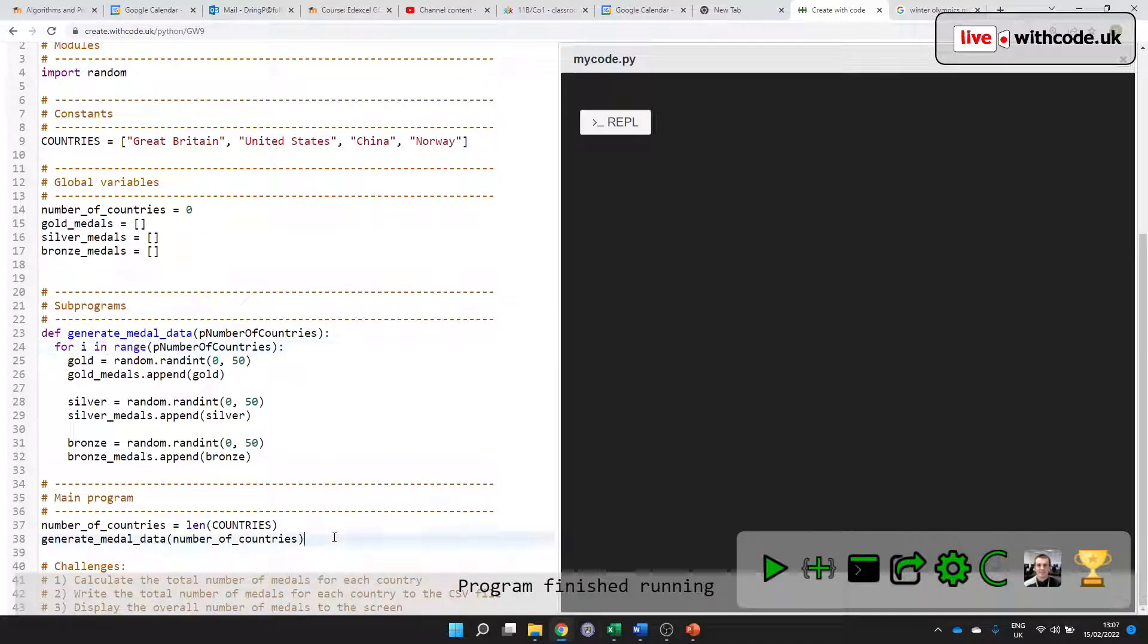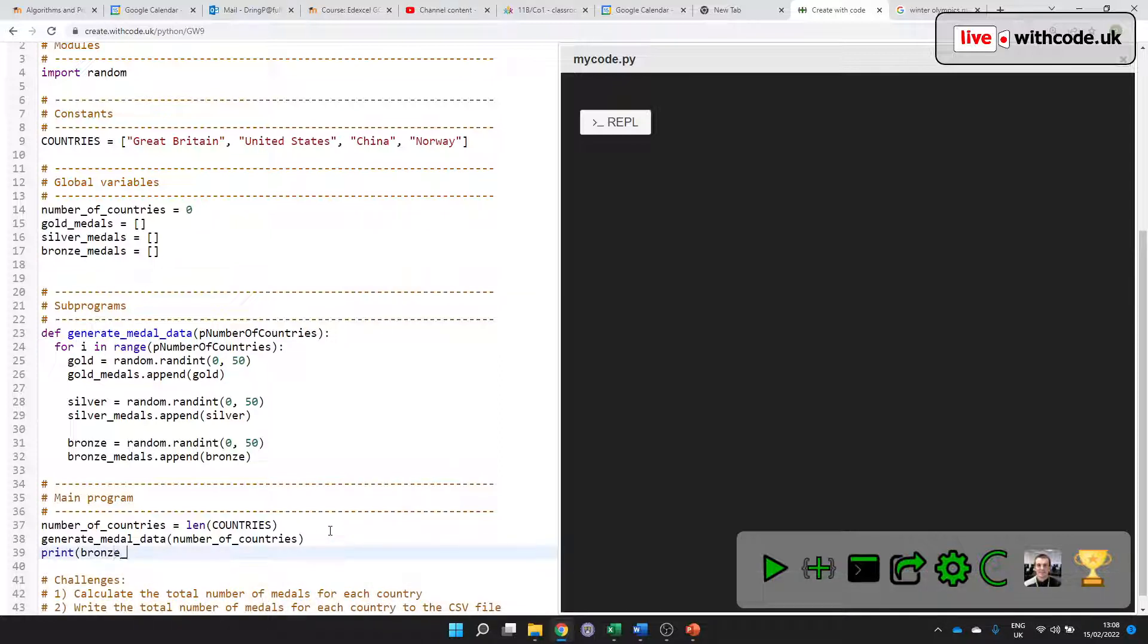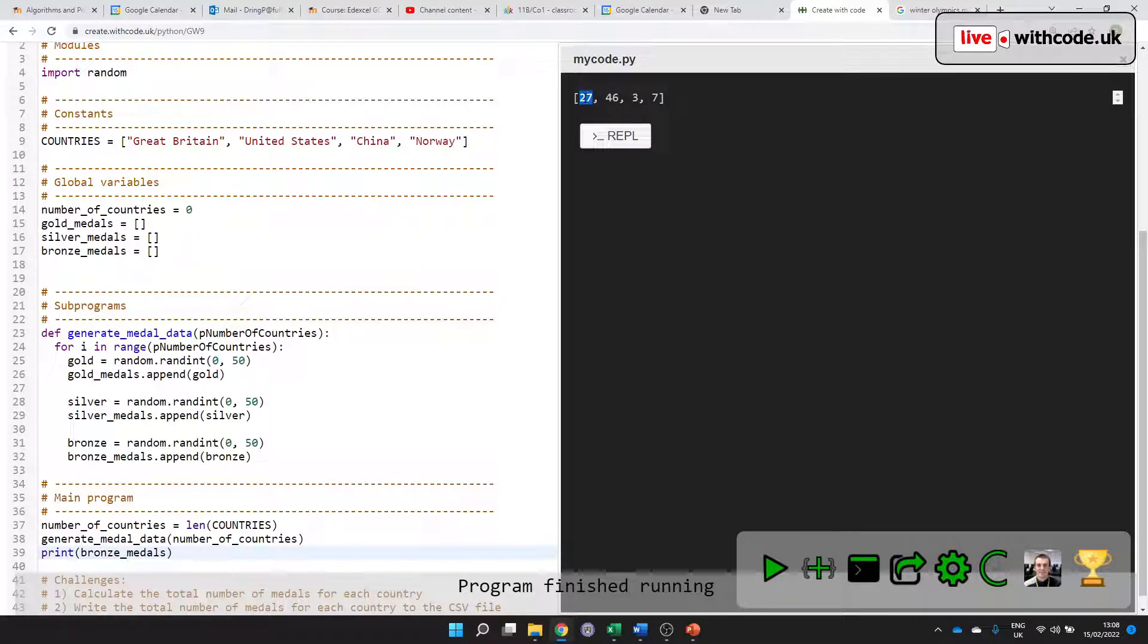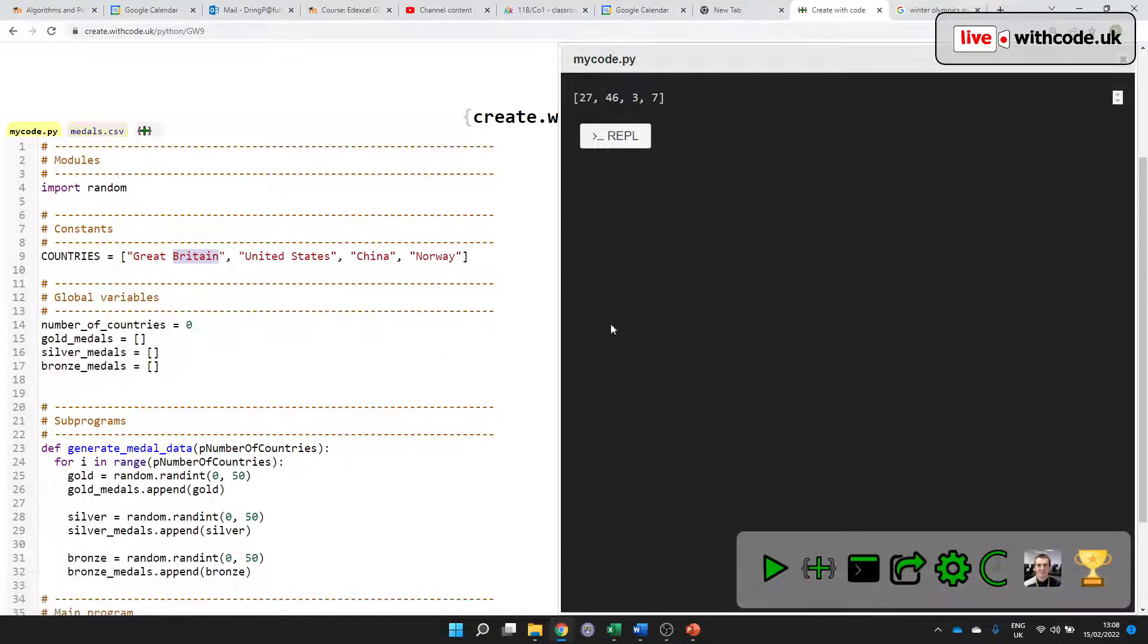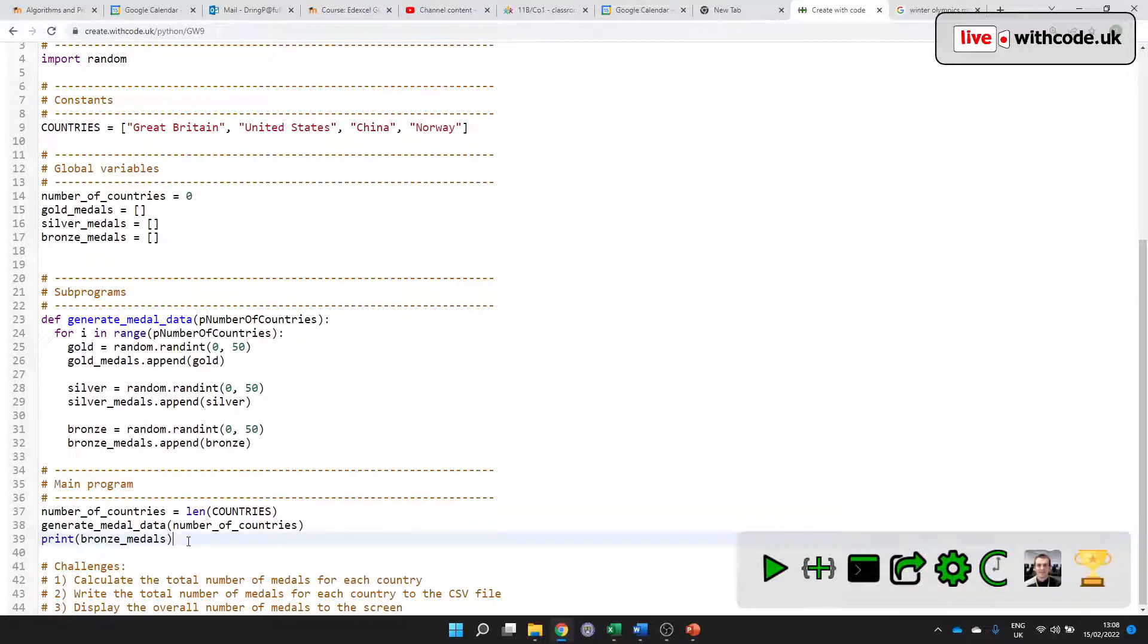So I think we're almost there now. It generates the data. So we should be able to test it and see. I want to see the number of bronze medals. It has generated some random numbers. That first value is going to be Great Britain, but I want it to store it in this file. That's the new part of today's challenge.